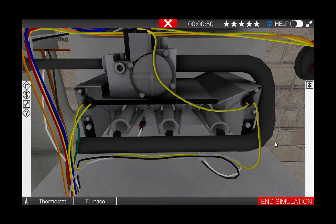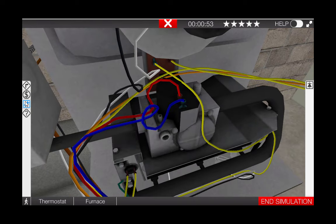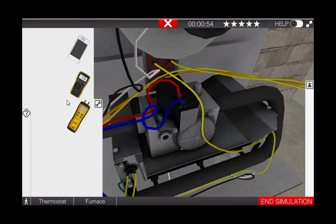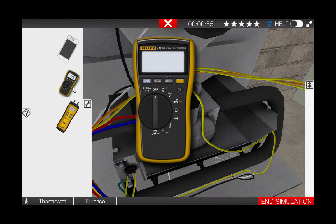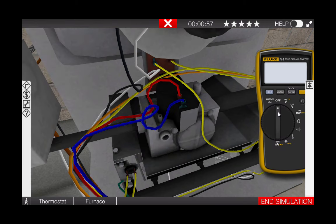This is a fairly simple troubleshooting procedure. Begin by removing the voltohmmeter from the toolbox, turn the selector dial to AC volts, and place the leads at the glowing hot spots at the gas valve.